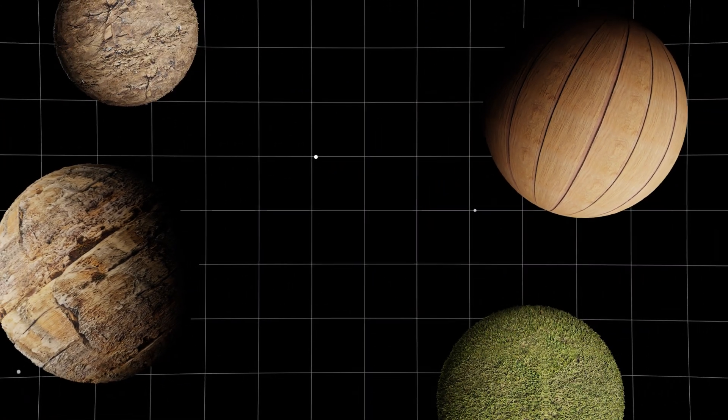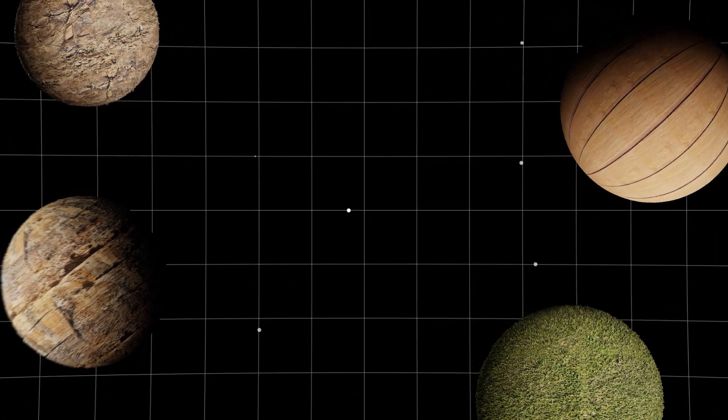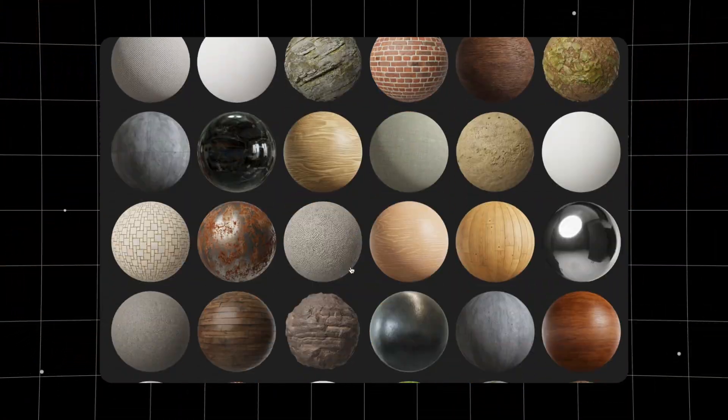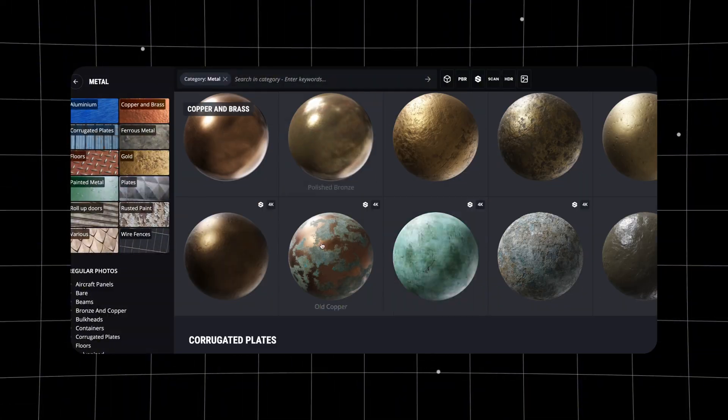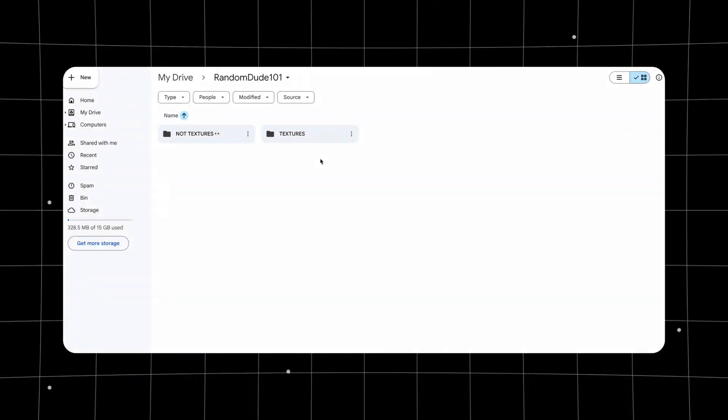There are hundreds of ways to get textures for Blender or any 3D project: free libraries, paid marketplaces, even a Google Drive folder shared by some stranger on Reddit.